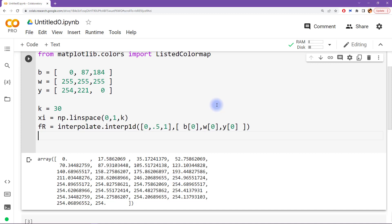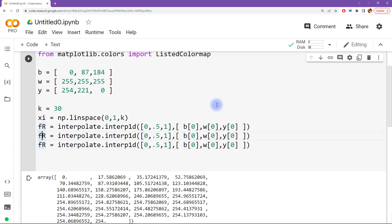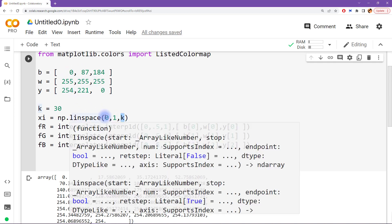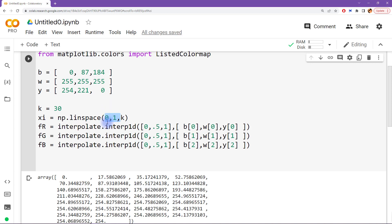We do the same thing for the green channel and the blue channel. So I'm going to copy-paste this: this is the red interpolation object, the green interpolation object, and the blue interpolation object. Here, the indexing needs to be index 1 and index 2 for green and blue respectively.